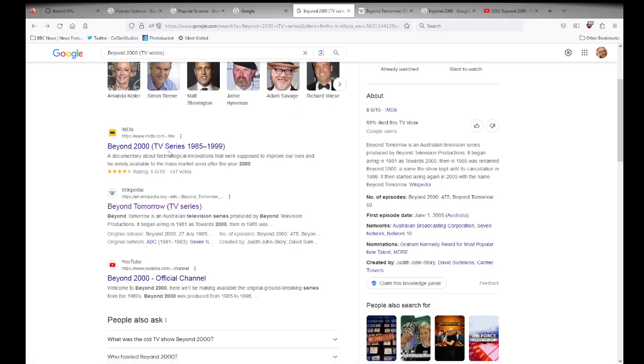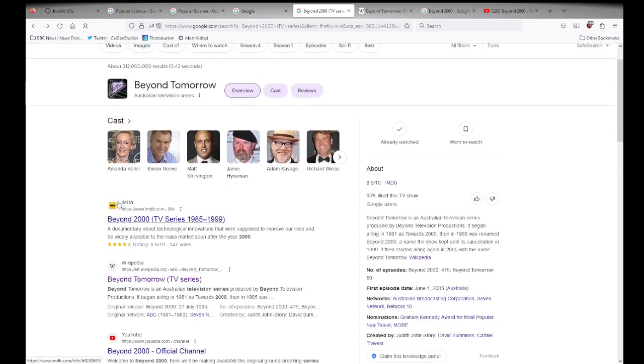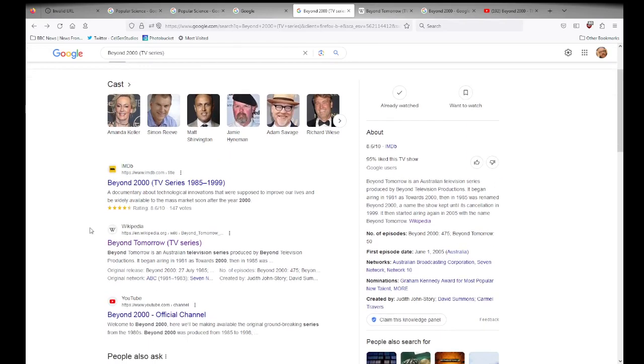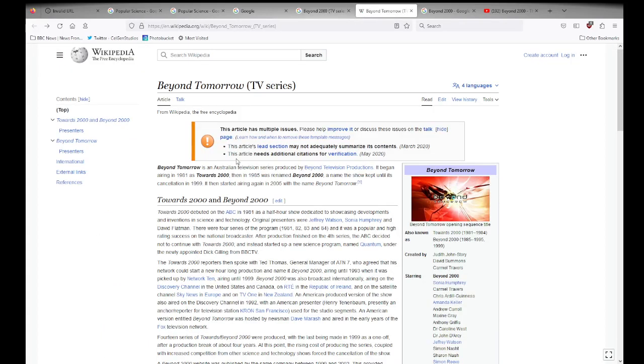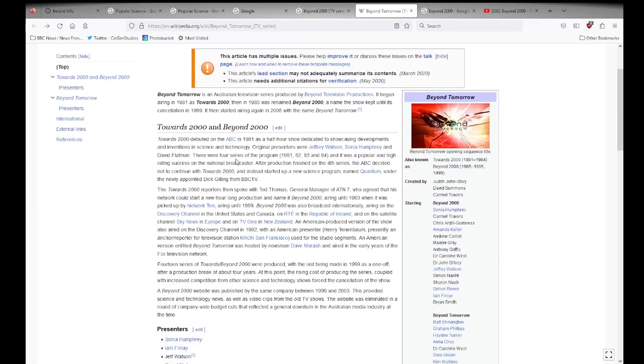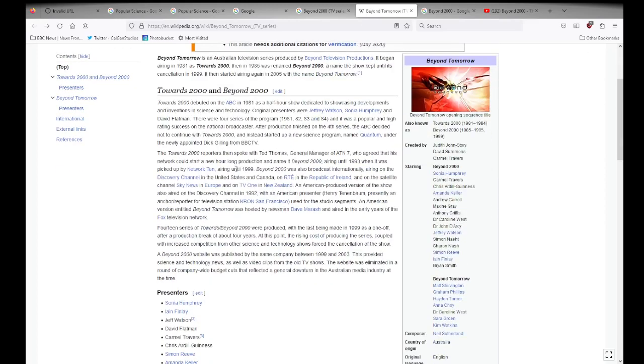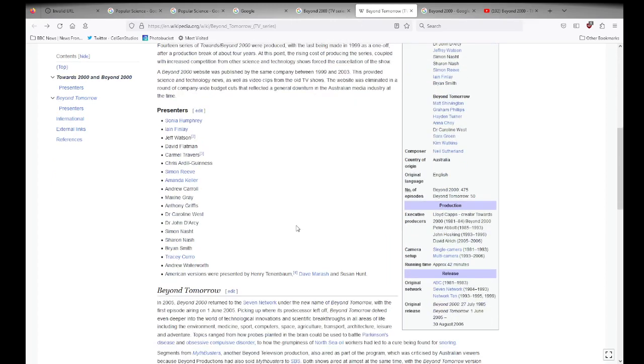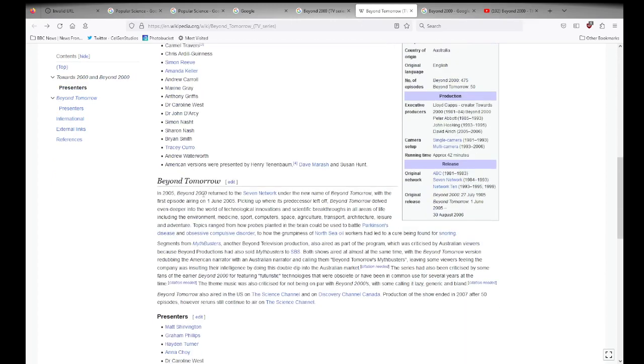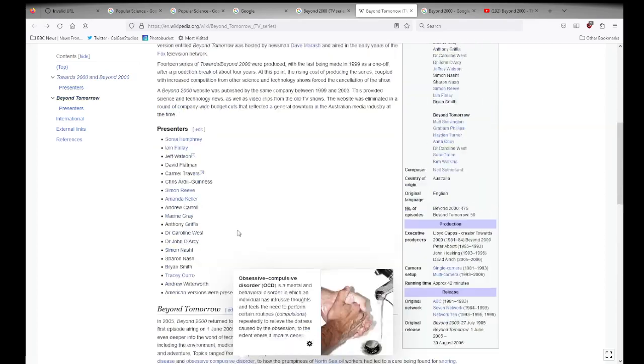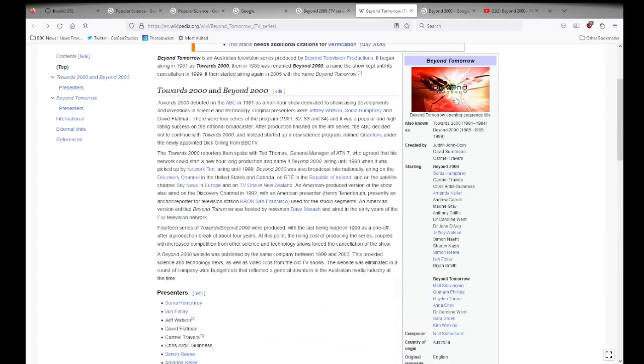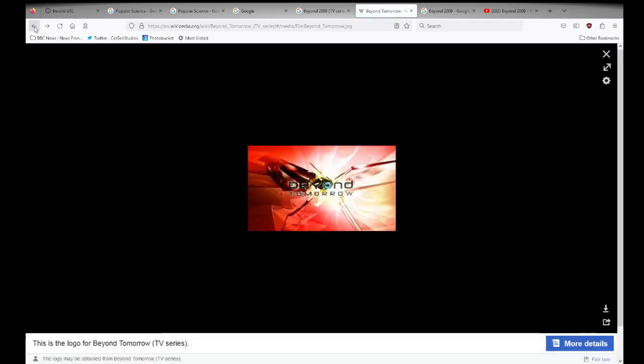And so, okay, so I know, I can look at the IMDB if I want, or I can look at the Wikipedia, and the Wikipedia comes up, and this is information that is relevant to Beyond 2000. It debuted at ABC in 1981 as a half-hour show, it changed to Beyond Tomorrow in 2005. I have some photographs that are available to give me an idea of the media, just to show me what the show was like.